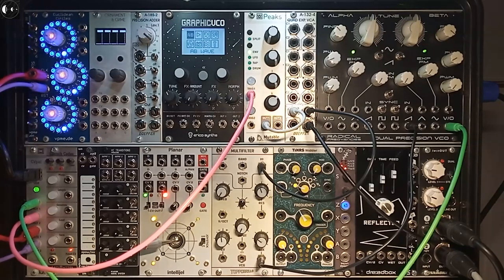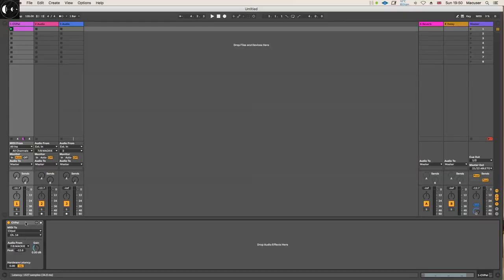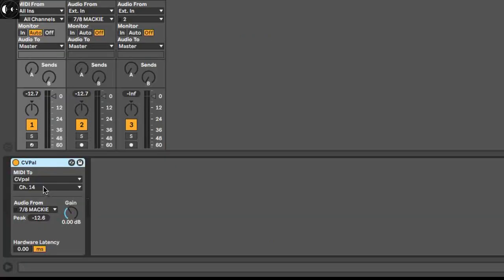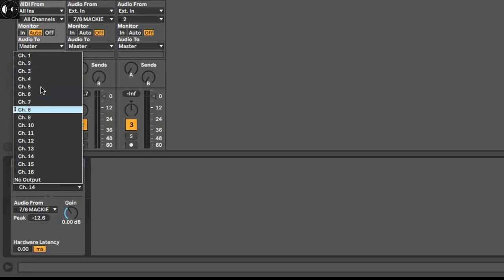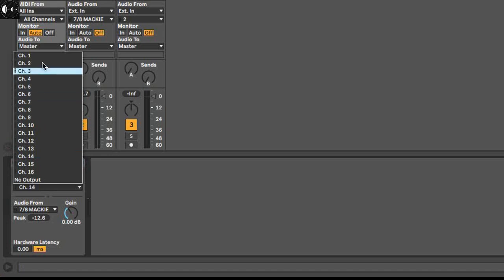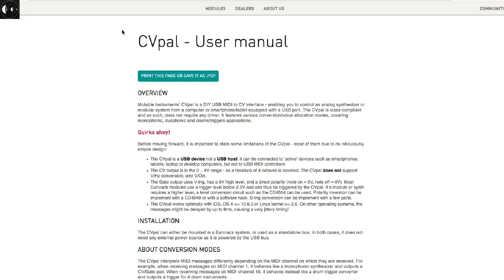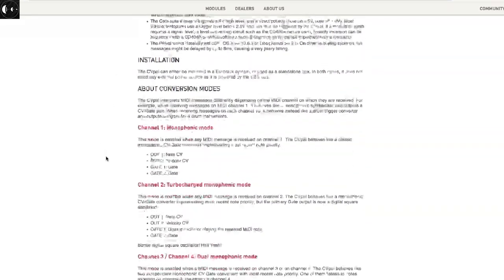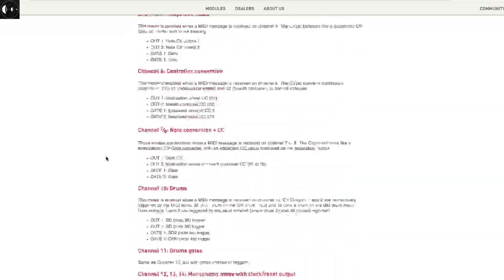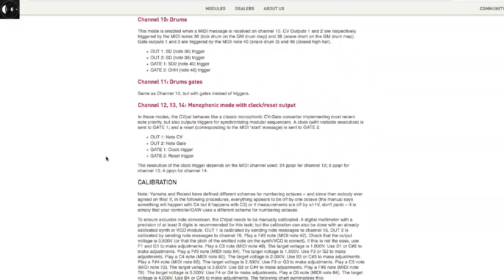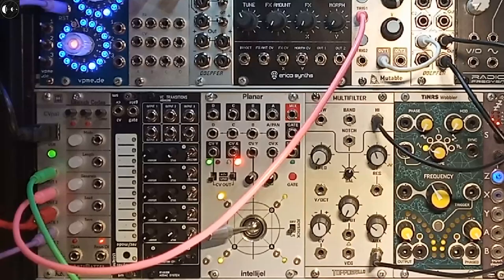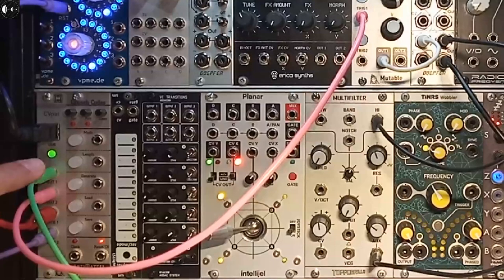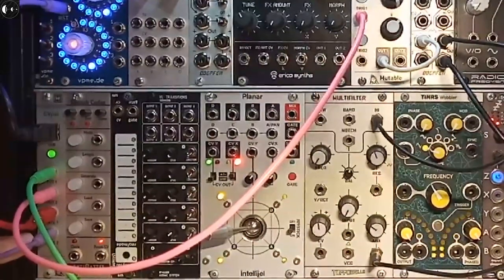It's a highly configurable but easy to configure module. It has no knobs or buttons or screen to give you visual feedback, but the way you configure CV Pal is by choosing a different MIDI channel. Channel one is one configuration, channel two is another, and so on. For this example, I'm going to use channel 14, which uses the basic CV, gate, clock, and reset configuration.